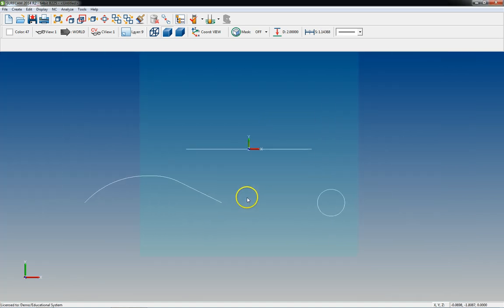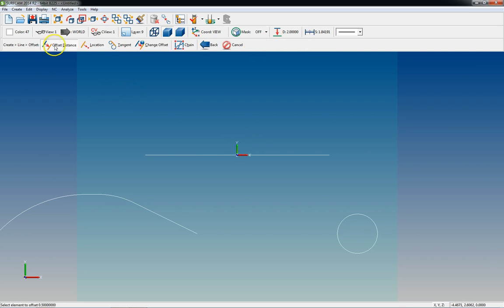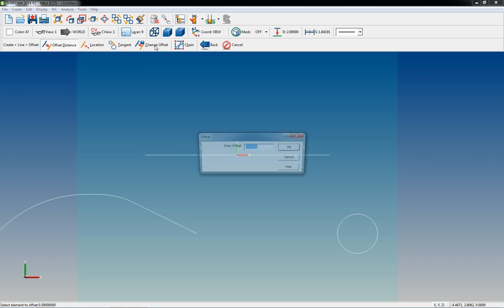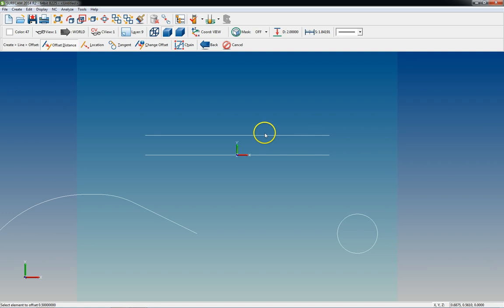Moving right along down to Offset. Offset is something you'll use a lot, especially when drawing your geometry before you start programming a part — it's a very useful and fast feature. Basically, if you want that exact same line a certain distance away, that's what Offset does. Go to Create Line, Offset, click Change Offset to set your distance — I'll leave it at half an inch. Select the element you want to offset, then select the side you want to offset it to and it places the line a half inch away.